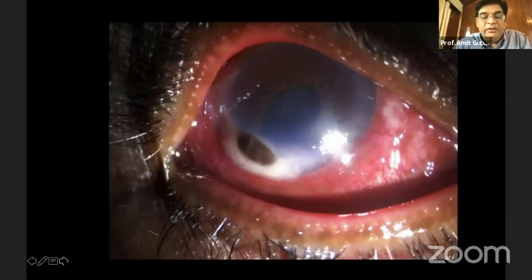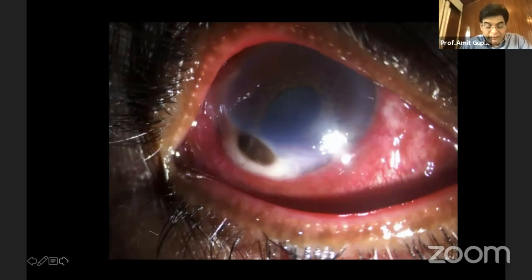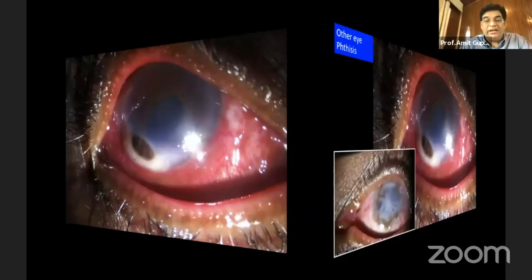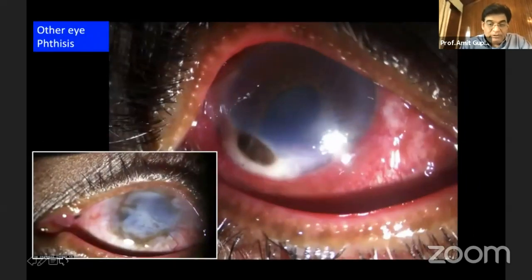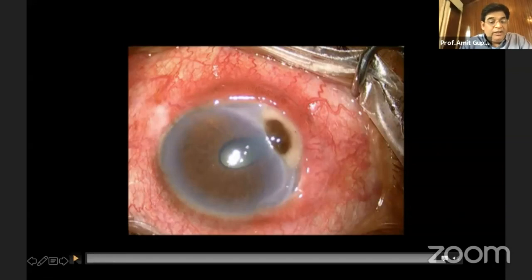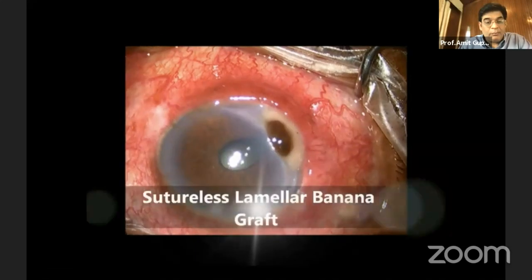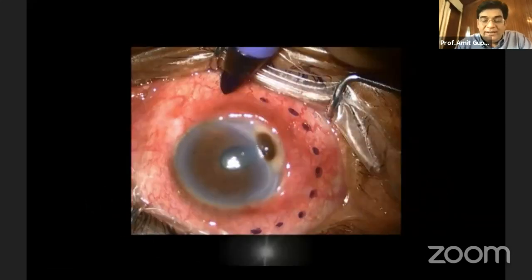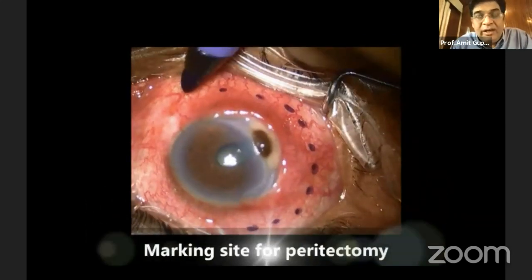This patient of PUK presented with a peripheral iris prolapse and also suspected infiltrates. Culture was negative and the other eye was phthisical, so it was very critical to try to save his eye. What we did in this case was a sutureless lamellar banana graft.